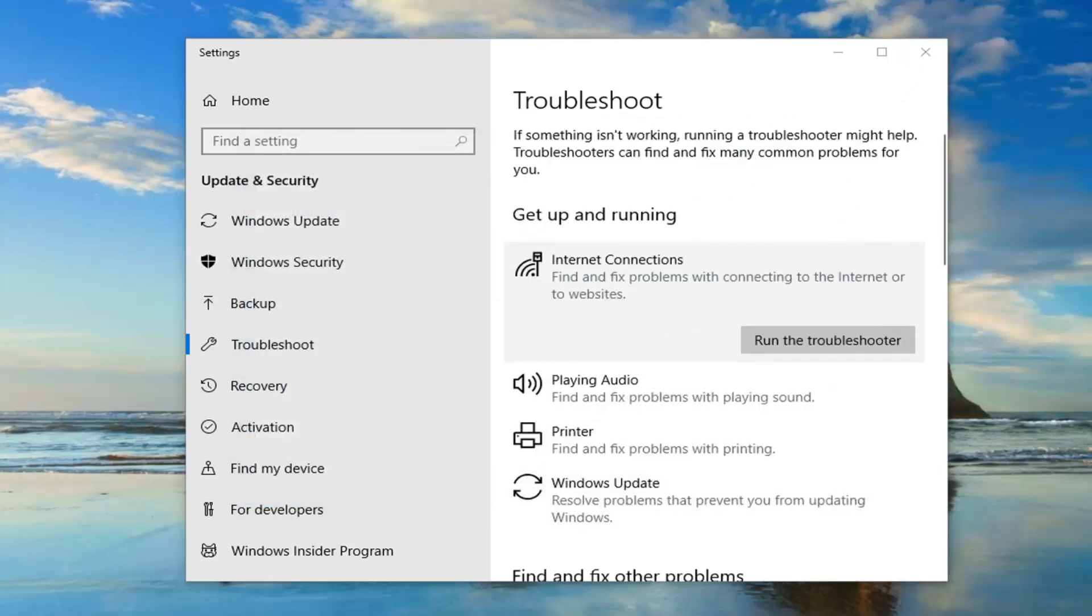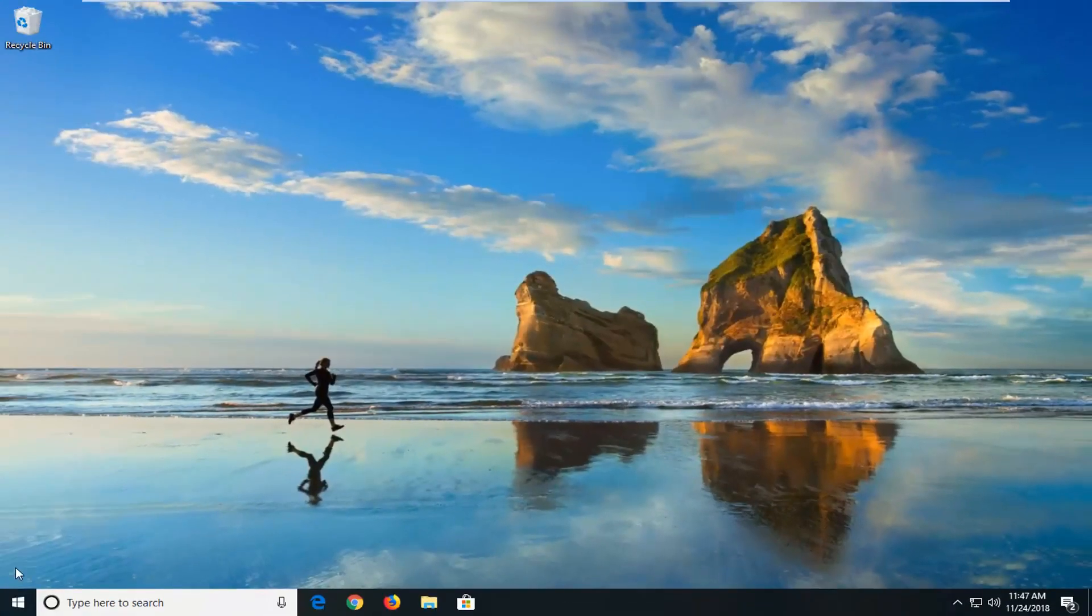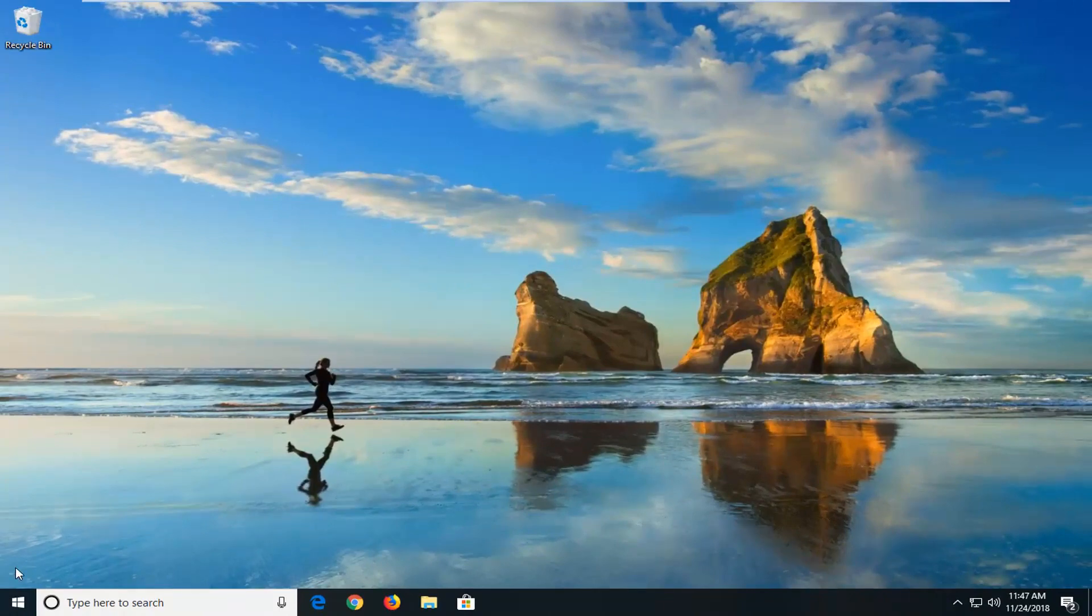There's another thing we can try here too. If we close out of here, if you're having internet issues, we can go ahead and try and run a couple commands through the command line window.